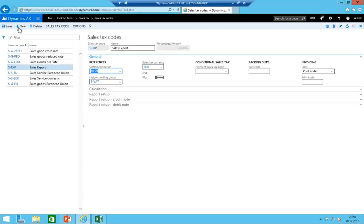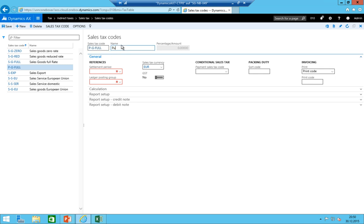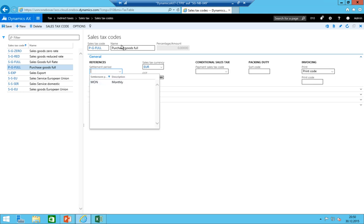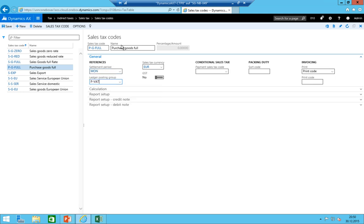We do exactly the same for purchase codes: 'PG FULL' — purchase goods full rate, settlement period monthly, ledger posting group Purchase. Because there is a P in the code and a P in the ledger group, it maps correctly. I create a break and create all the remaining purchase codes.